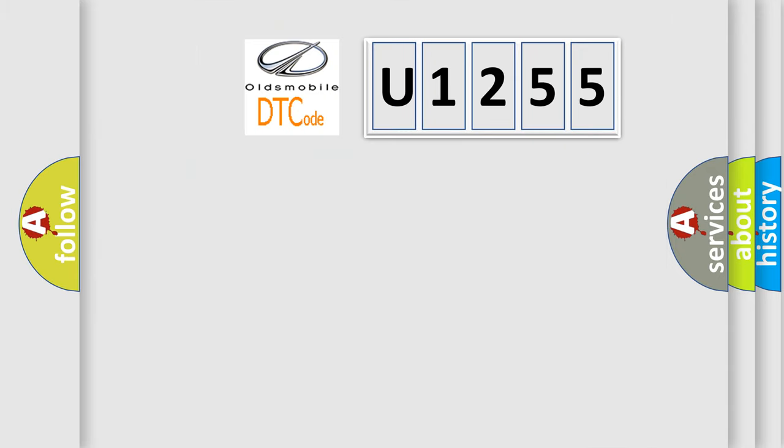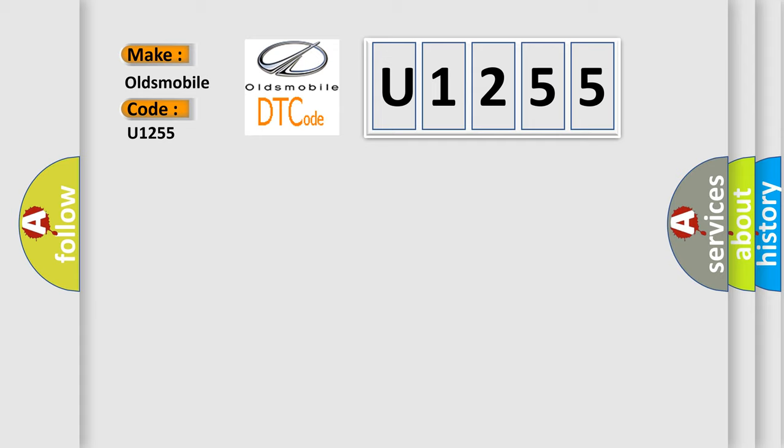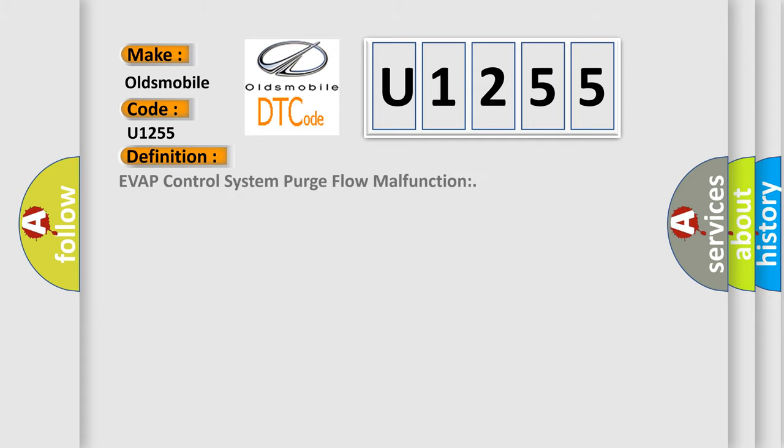So, what does the diagnostic trouble code U1255 interpret specifically for Oldsmobile car manufacturers?